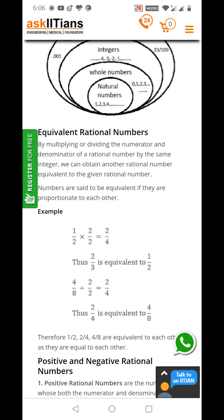So if you would like to get the equivalent rational number of any rational number, you have to simply multiply both numerator as well as denominator by the same number. For example, we have 4 by 6. Multiply numerator and denominator by 3, and you will get the equivalent fraction.